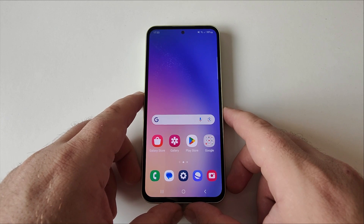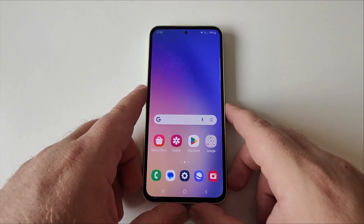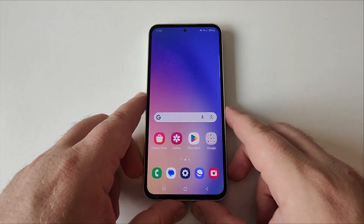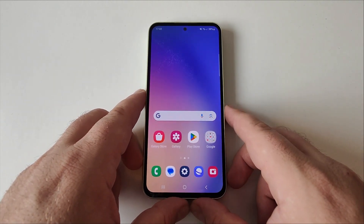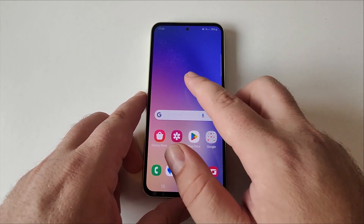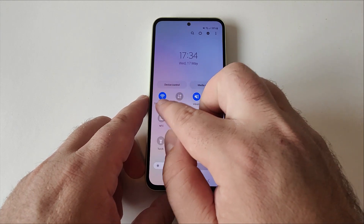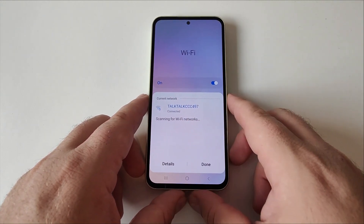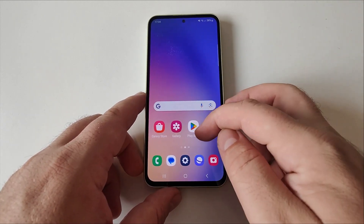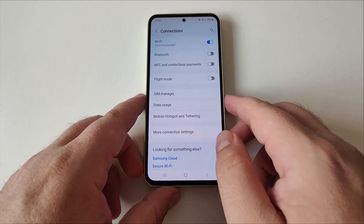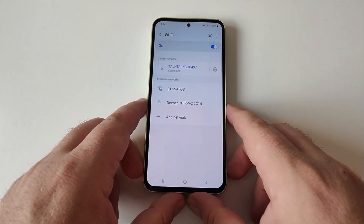Another step, if it's still not working, is to refresh the connections on your device. This helps with issues like not being able to connect to Wi-Fi, Wi-Fi connection problems, or Wi-Fi that keeps dropping. To do this, pull down the notification panel, tap on Wi-Fi, then press on your network. You can also go to Settings > Connections > Wi-Fi to find your connected network.